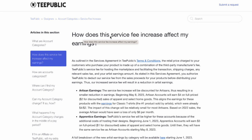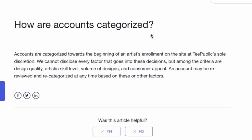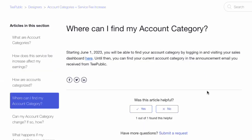How does this service fee increase affect earnings? Artisan earnings don't change — it's the $4 regular and $2 during the sale. Apprentice, beginning June 1st, gets $3 full price and $1 on sale. How are accounts categorized? You can go back and forth between categories. If TeePublic sees you spamming designs, they may put you in apprentice, but if you clean up and start putting on original designs people want to see, you'll get back to artisan. You can find your category in the dropdown in your account.